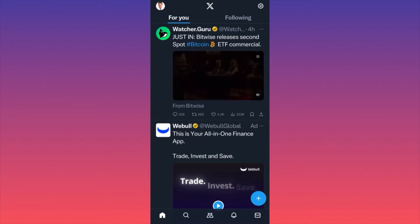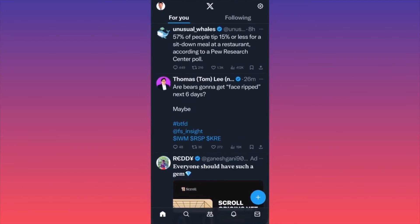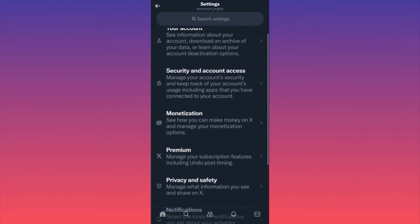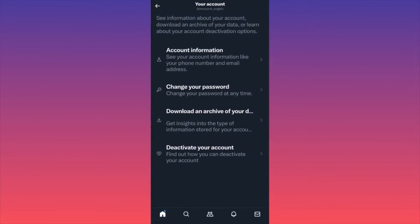In this video I'm going to show you how to delete your Twitter account after the recent updates and rebranding to X. First, launch the Twitter app, click on X, then find your profile picture — depending on your version it will be on the top left corner. Click on your profile picture, go down to 'Settings and Support', click on it, then scroll all the way down to the section that says 'Your Account' and click on it.